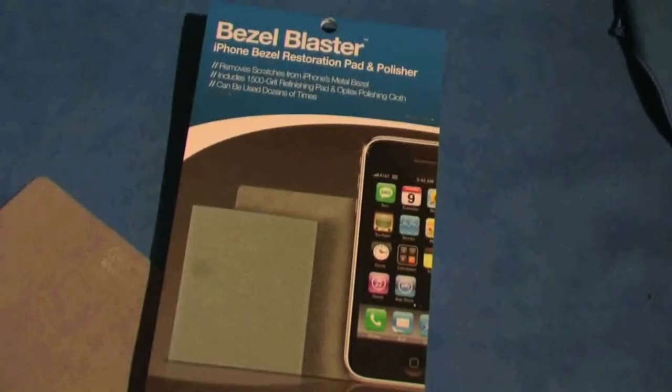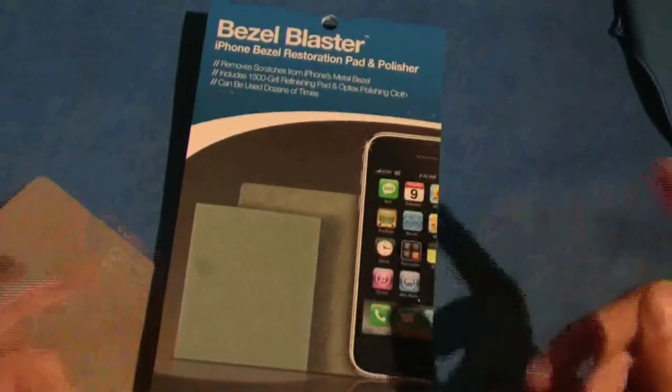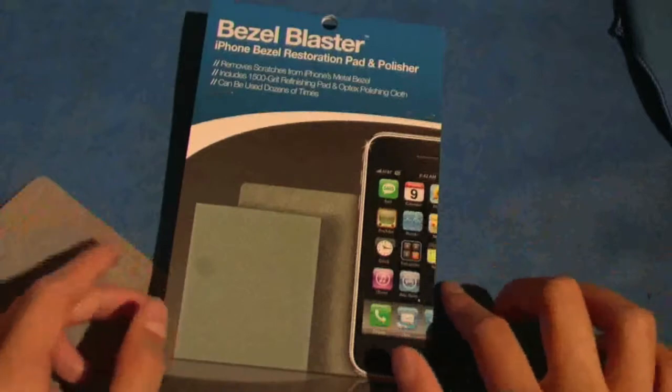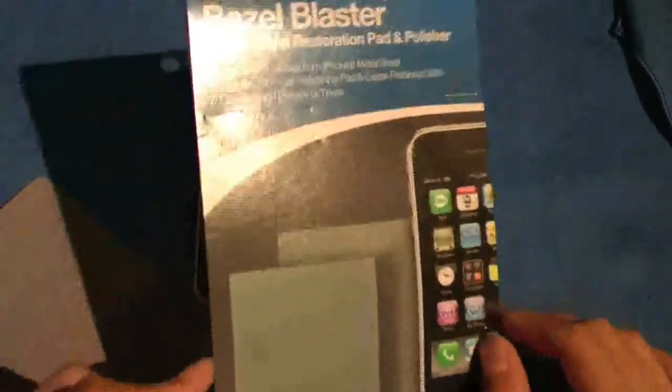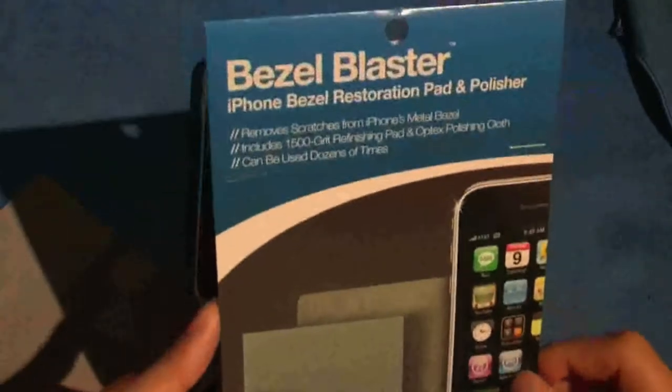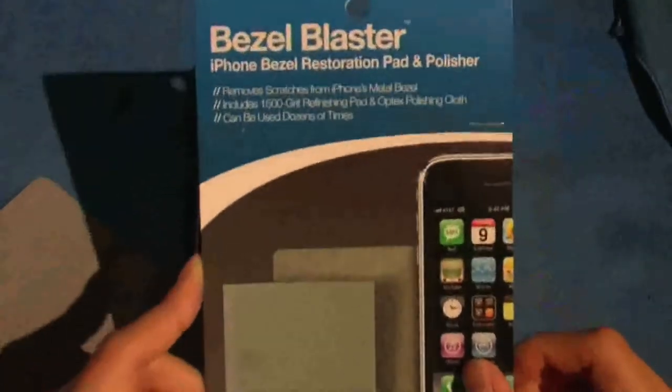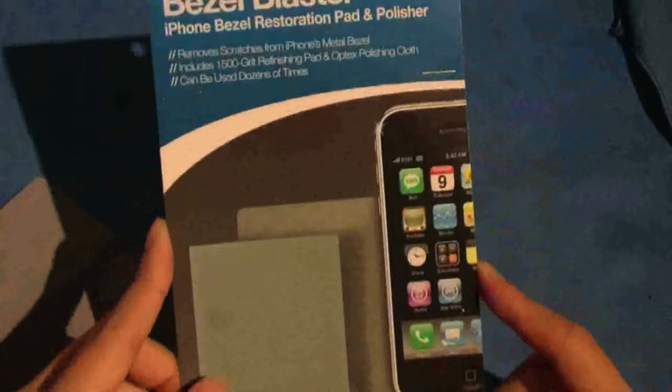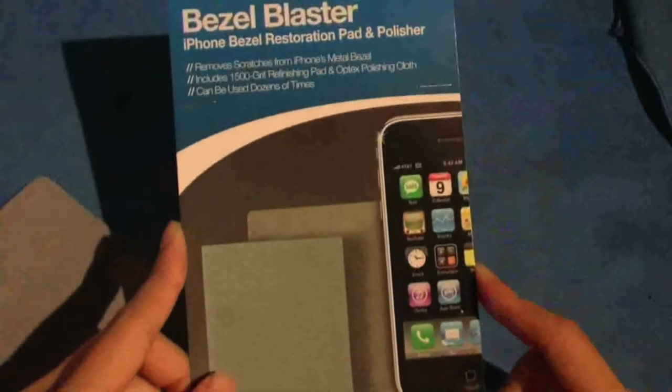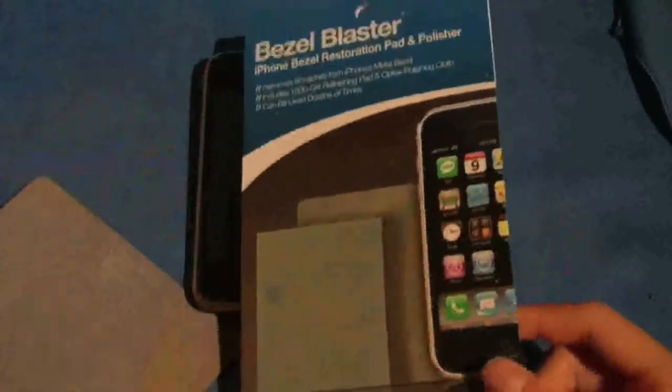Hey guys, Your Tech Reviews here with the installation and how the Bezel Blaster works, including the finishing results. This retails for $10, and if you want to check them out, their link will be in the sidebar.